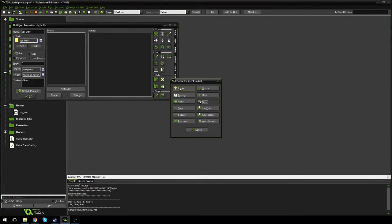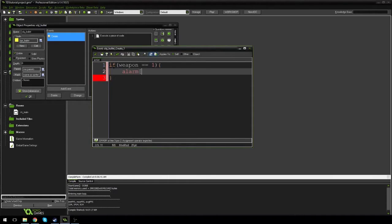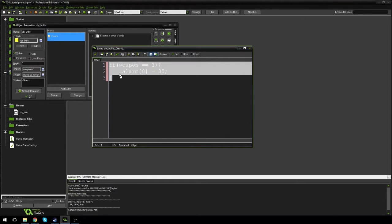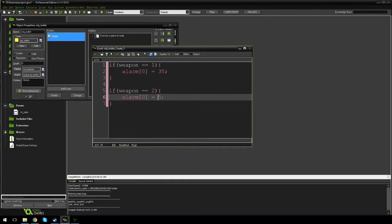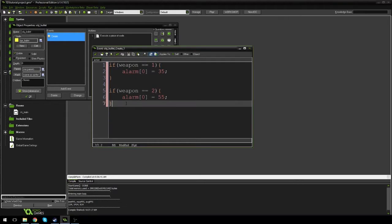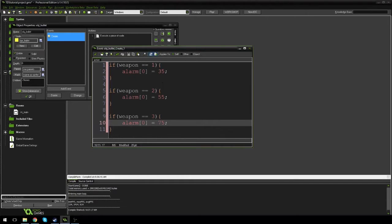Let's go to the bullet and add a create event, going to control, drag in some code. If weapon is equal to one, then alarm[0] equals 35. Alarm zero counts down from that number and once it hits zero it destroys the bullet — the pistol doesn't have the same range as a sniper. If weapon equals two, alarm[0] equals 55 — it's a machine gun so it goes a little further. If it's equal to three, alarm[0] equals 45, actually let's make it 65 — it's got quite the range.